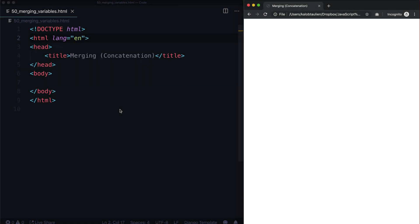Hello and welcome back. In the last lesson we learned a little bit about variables. In this lesson we are going to learn how we can merge them together.